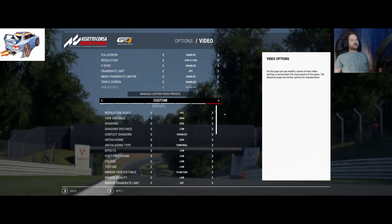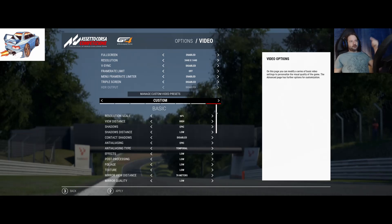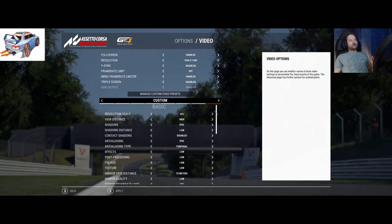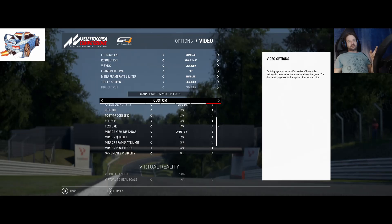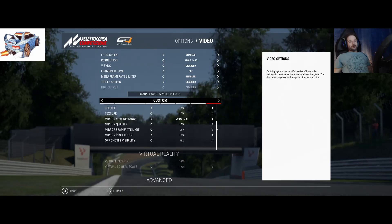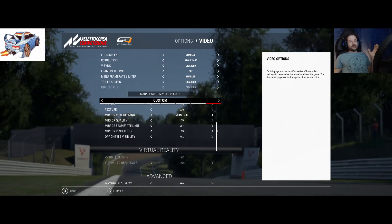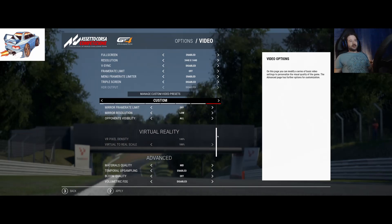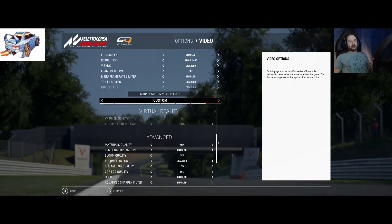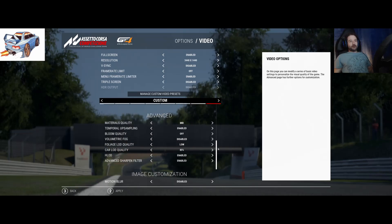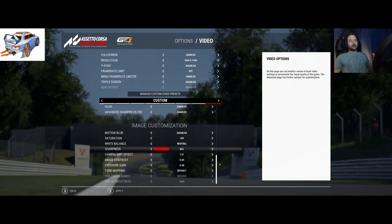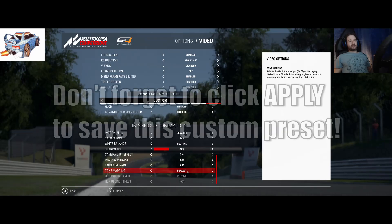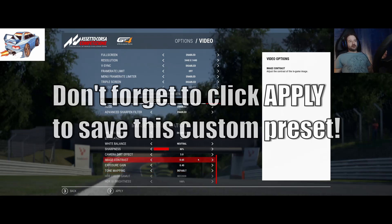I'm going to scroll through this very slowly. You can pause the video at any point to jot these down and then make your custom preset. You'll notice the mirror view distance there is at 70 meters — on the VR low preset you're only at 20 meters, so cars literally disappear when they're not very far behind you in your mirrors. This is going to eliminate that for all users. In the second video I'm going to explain why these settings work. Copy all of those down — even this down here: tone mapping is changed from ACES to Default, and image contrast is at 65 rather than the default of 50.